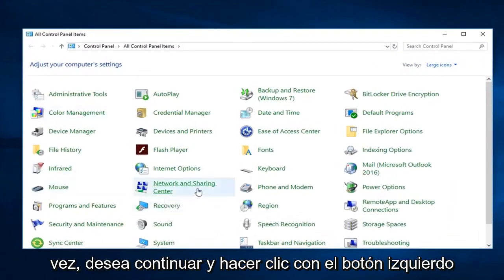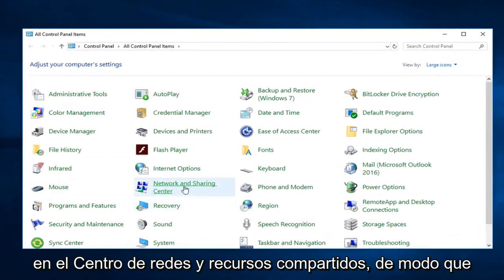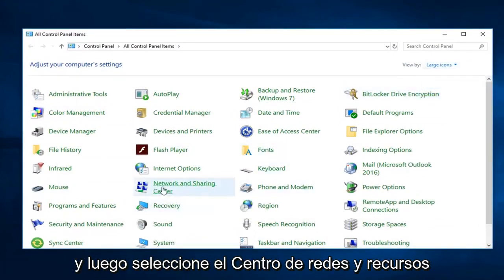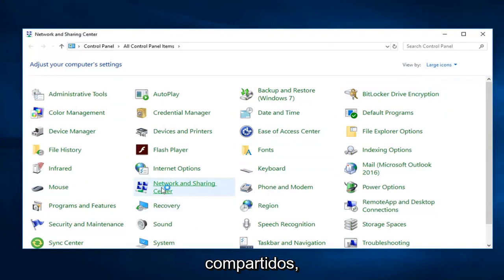You want to go ahead and left click on Network and Sharing Center. Have your view by set to large and then select Network and Sharing Center.